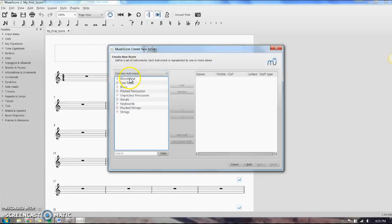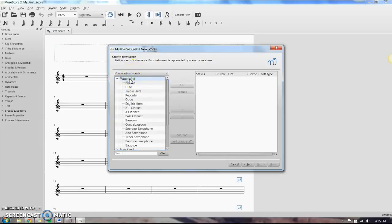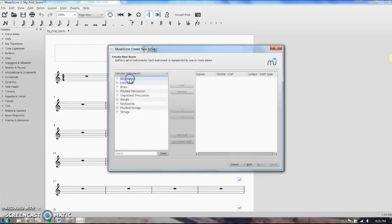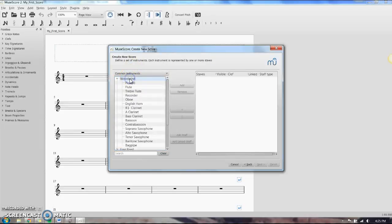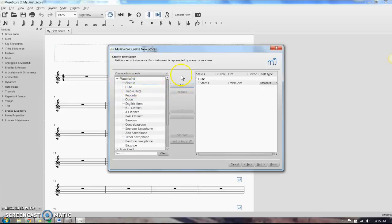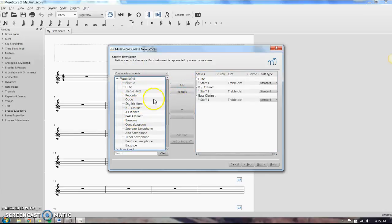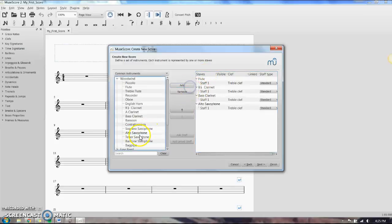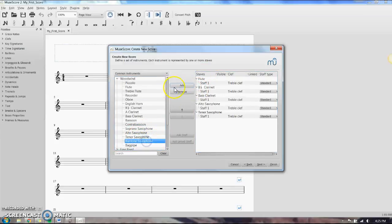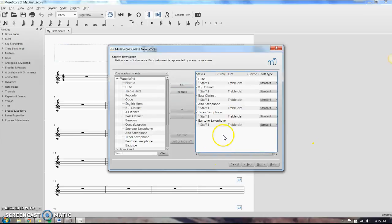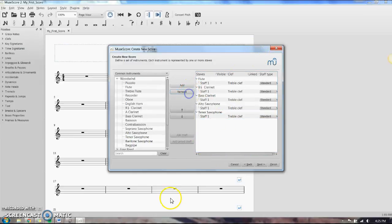So your typical band, of course you want things in score order, so we're just going to go down the line, woodwinds. I'm going to choose flutes. In one of the bands that I have, we have flutes, clarinets, bass clarinet, alto sax, and tenor sax. Now let's say I added something that I didn't want, that I don't need in here. You just come over to the side, click it, and remove.